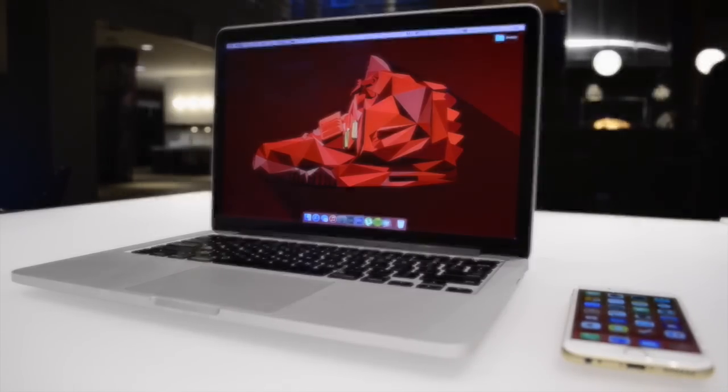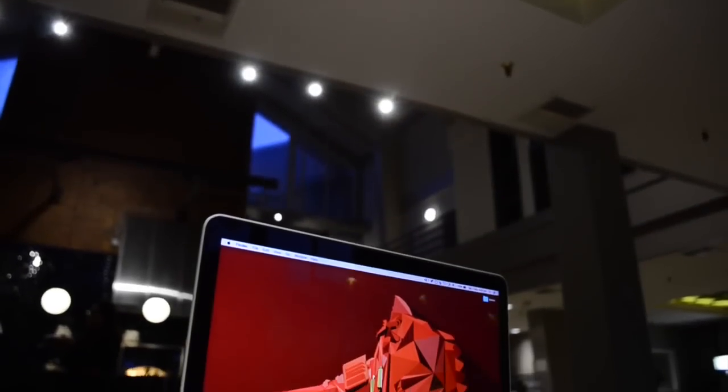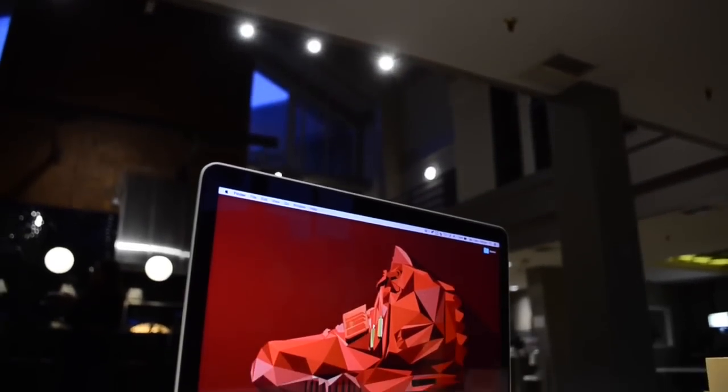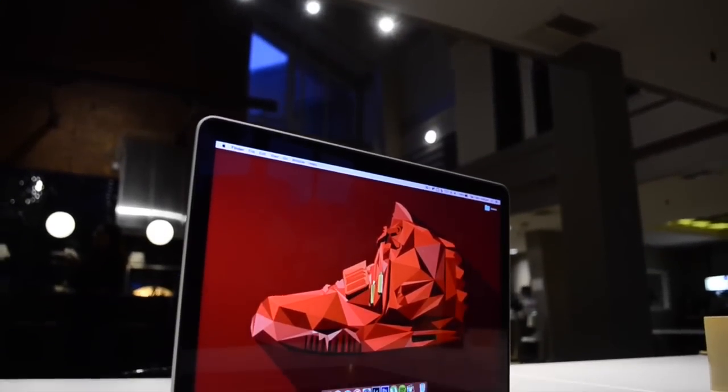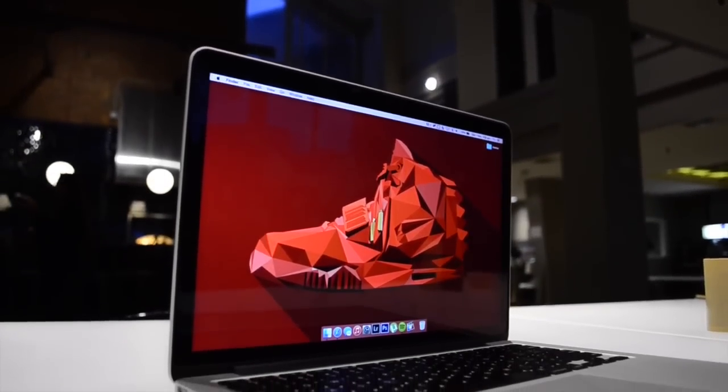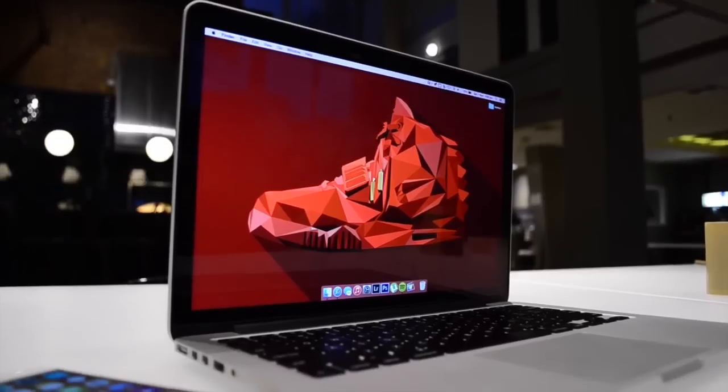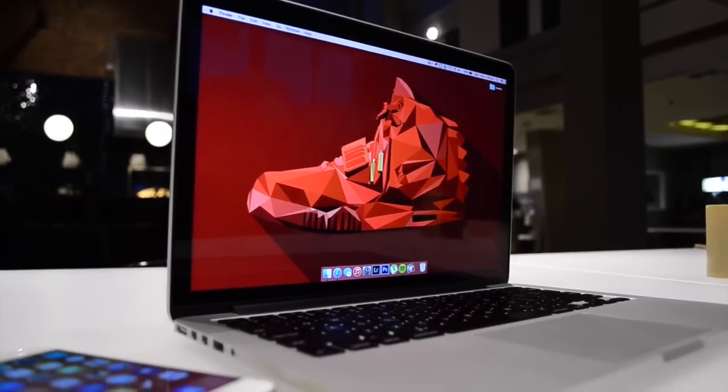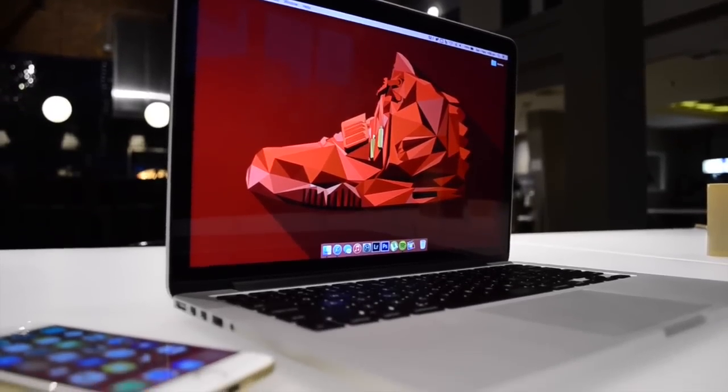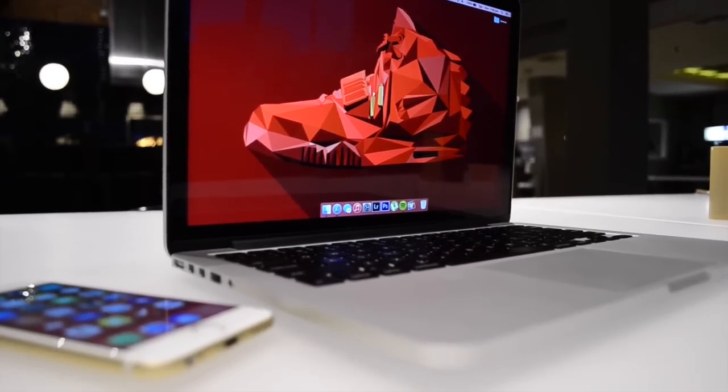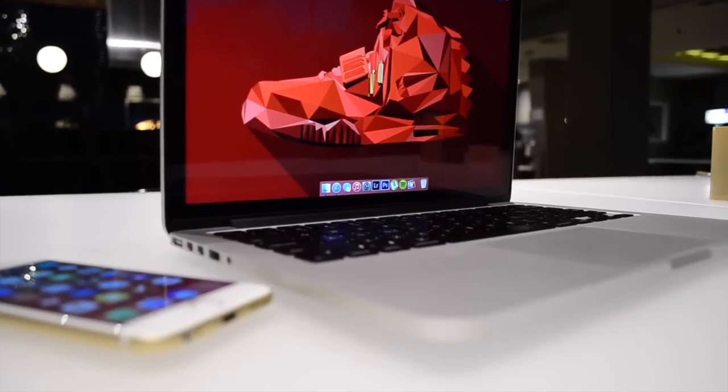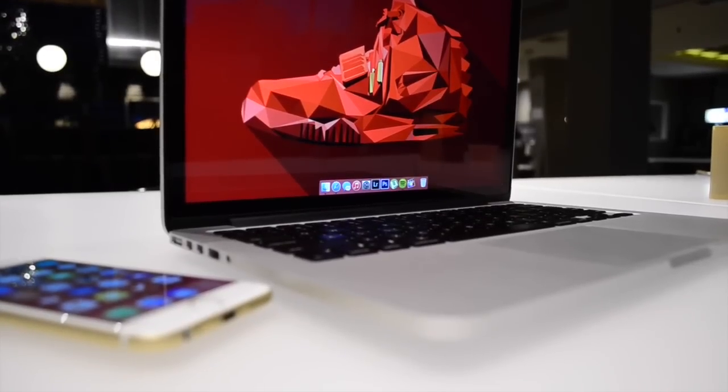This is the highest end pre-configured version available from Apple, but of course you can bump up the specs a little bit more when you're purchasing and customizing your Mac. Now also just a quick shout out, the wallpaper that you guys see on my Mac was made by me. This is a faceted geometric version of the Nike Yeezy October 2s.